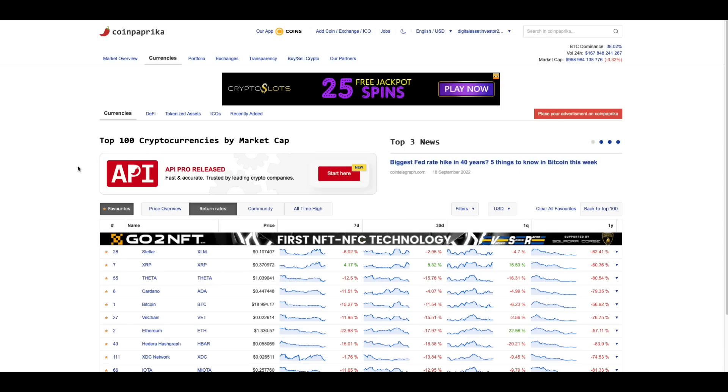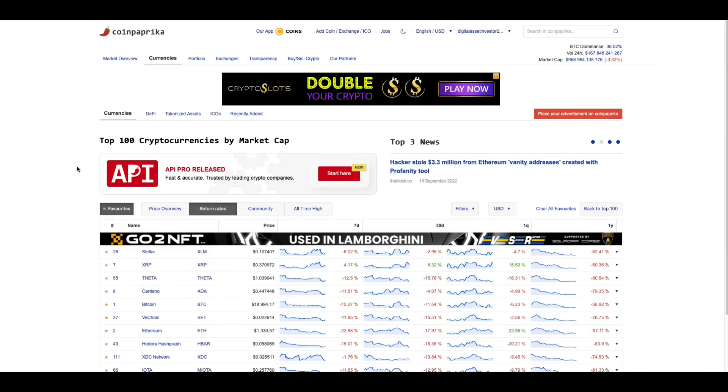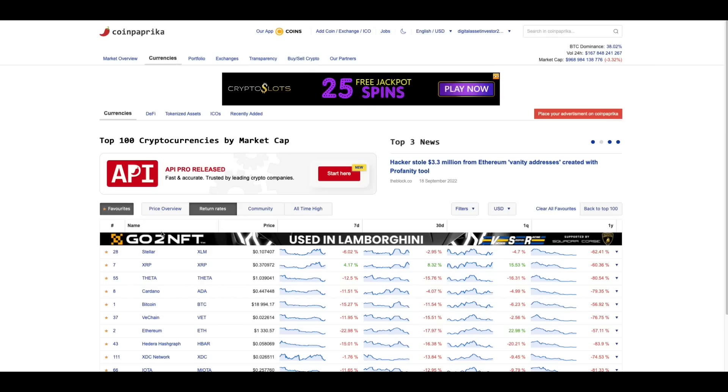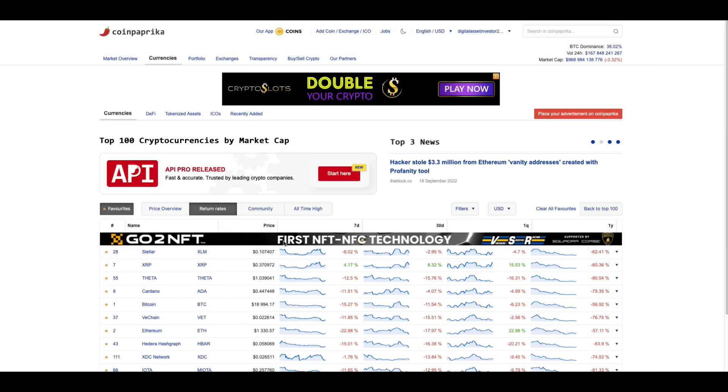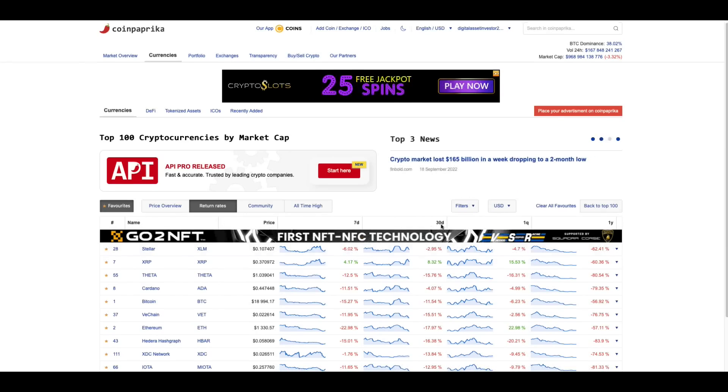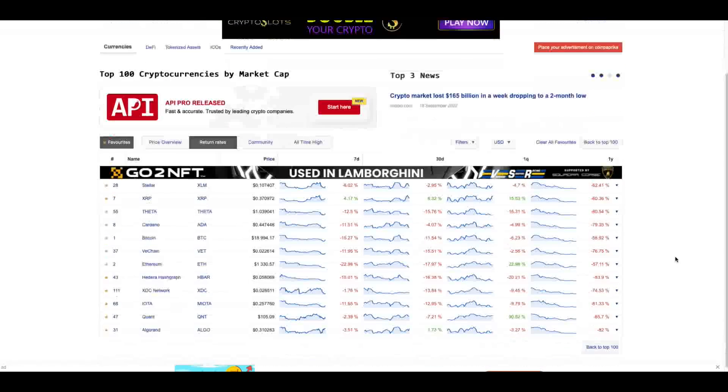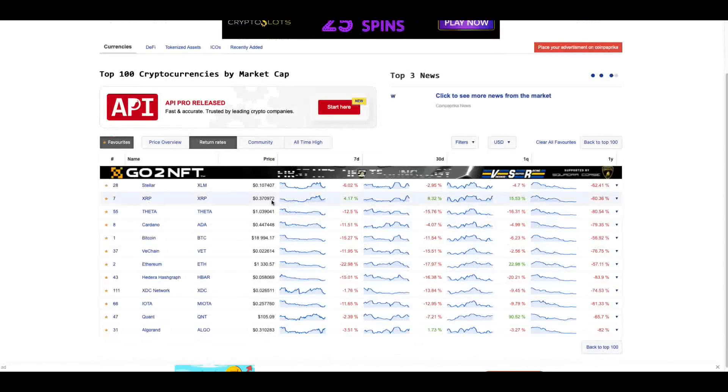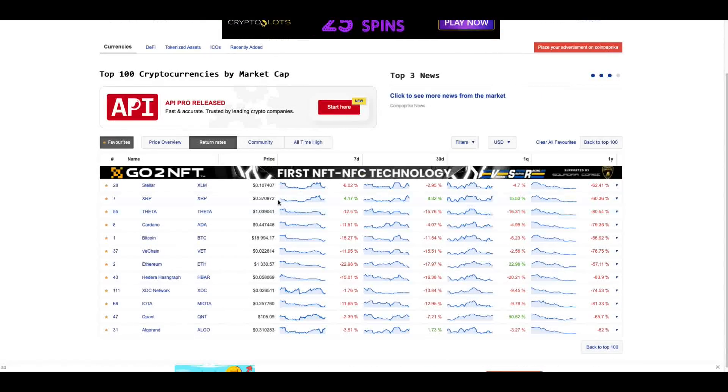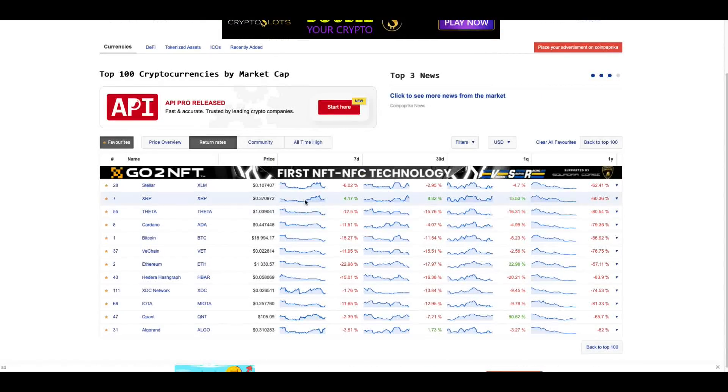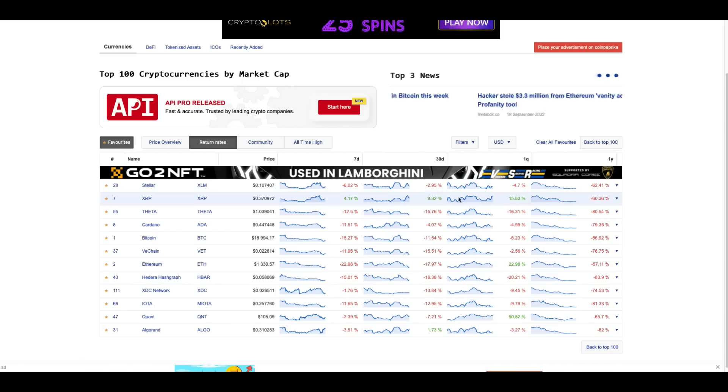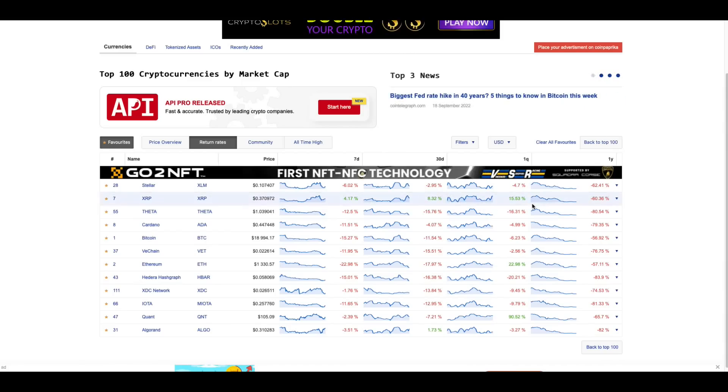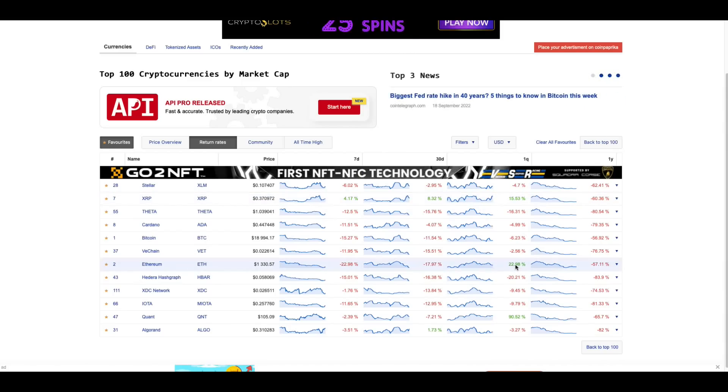I wanted to show you this from CoinPaprika before we get going, coinpaprika.com. Look at this. These are the return rates over the last seven days, 30 days, and quarter. This surprised even me. XRP is the only digital asset that is up for the last seven days, up for the last 30 days, and up for the last quarter.